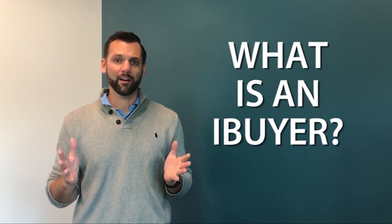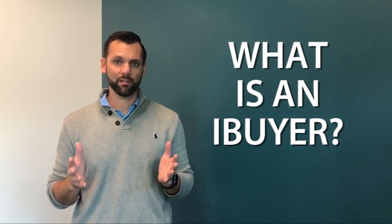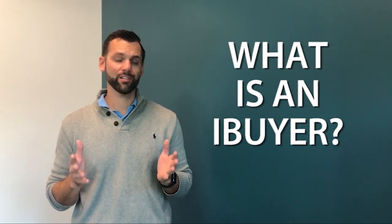So an iBuyer is an institutional investor that has raised venture capital and is leveraging technology to acquire homes. This is happening all around the United States and especially in Phoenix. There are multiple companies and if you're here you've probably seen them.